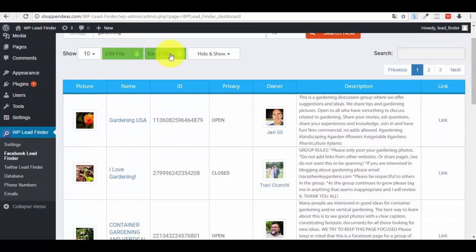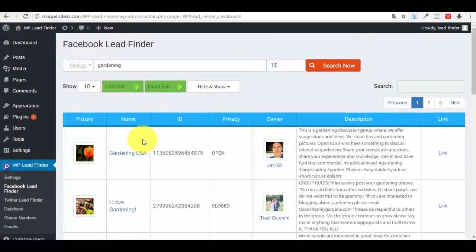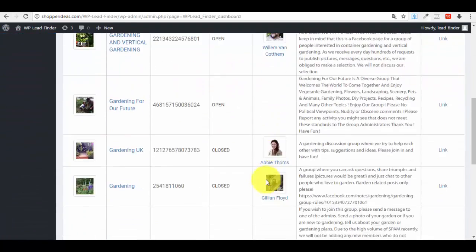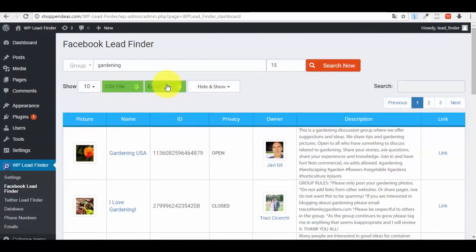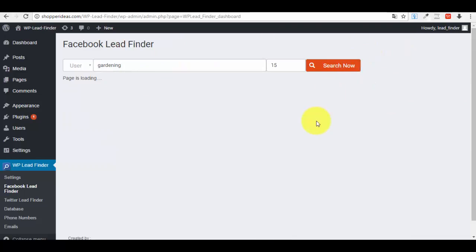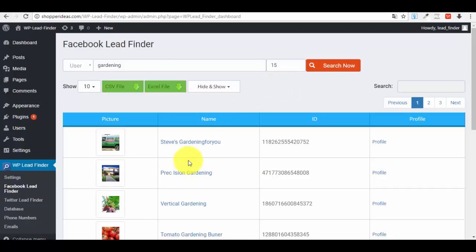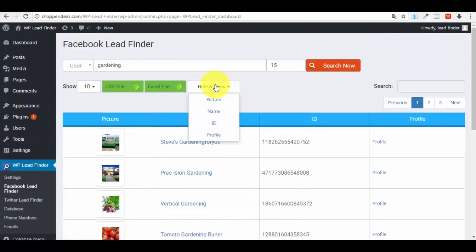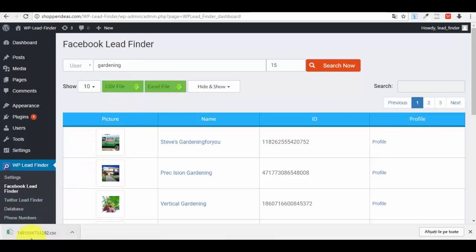You can export all of this as a CSV or Excel file. For groups you won't have an email address or phone number, but you'll have ID, privacy, owner, description, and link — all the information you need. You can also search for users — for example, enter a keyword and press 'Search Now.' You'll get IDs and other data, and you can click to export the CSV file.